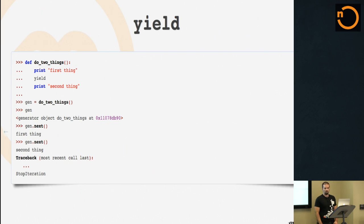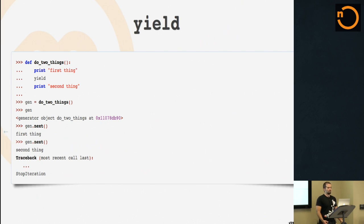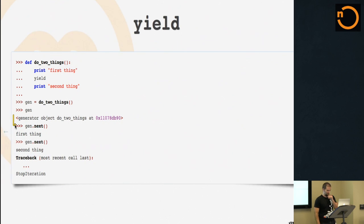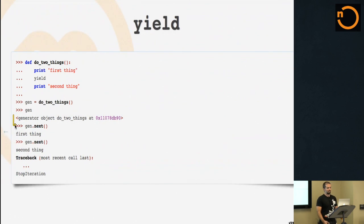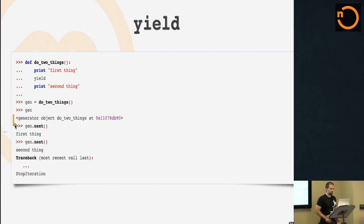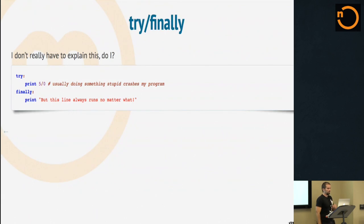Quick code sample. I have a little doToThings function. It prints something, it yields, it prints the second thing. When you call it, what you get back is a generator. This thing is what you get back from the function, that's kind of odd. It has a next method. You call the next and it prints out first thing and it yields. You call next again, it prints out second thing, and then it crashes with a stop iteration because that's the iteration protocol. So yield, we've got to know about yield.